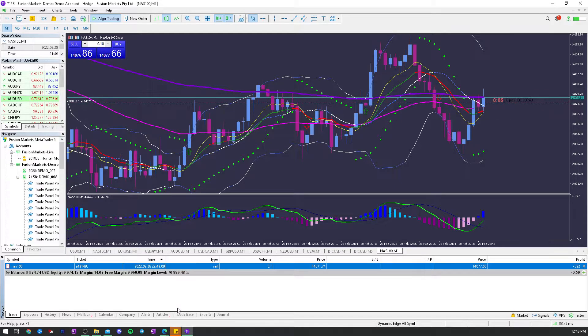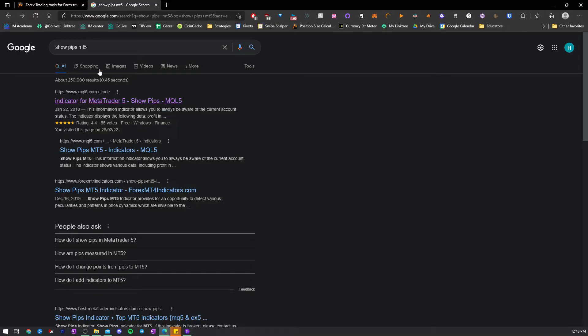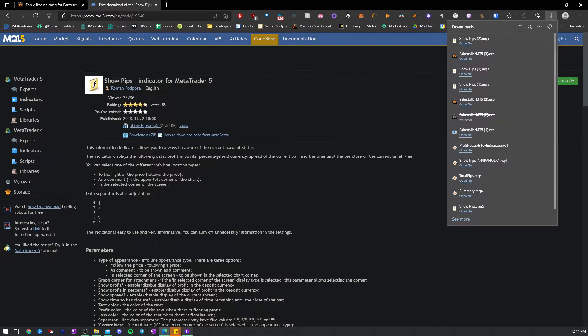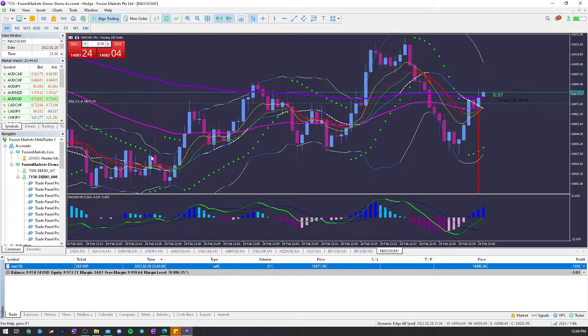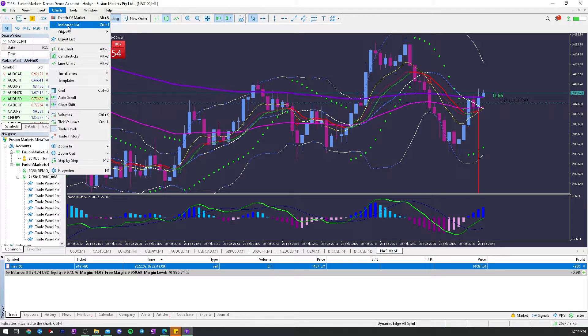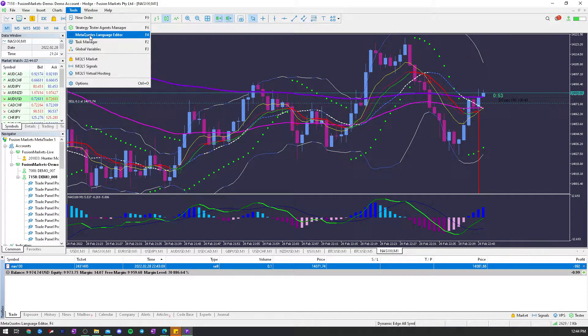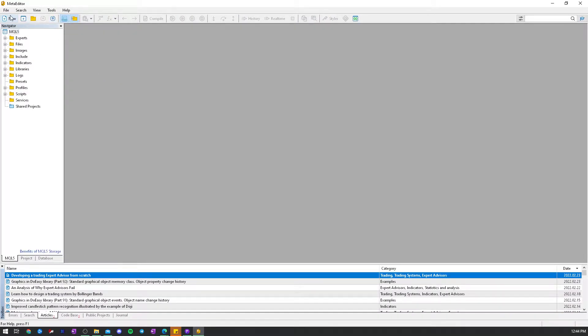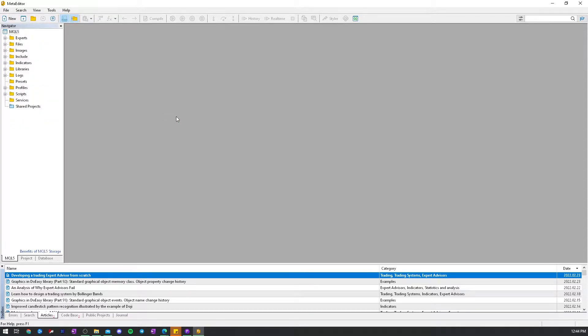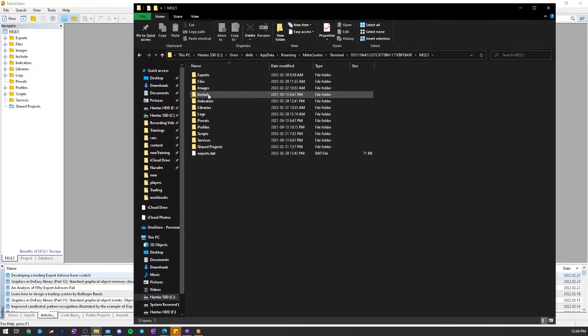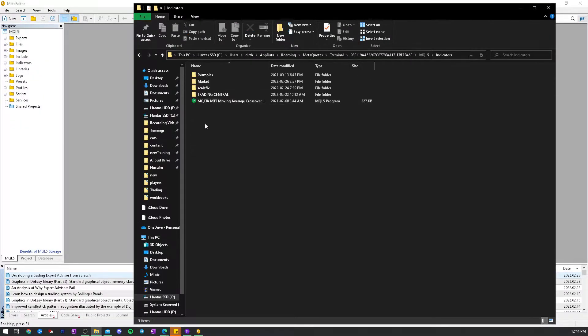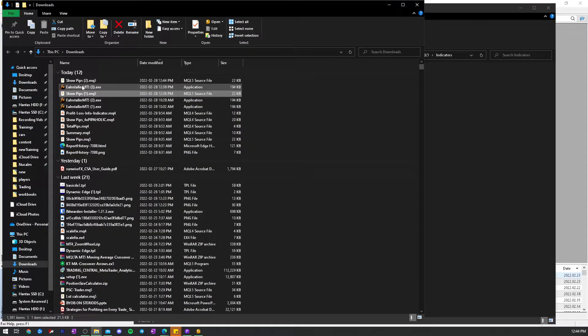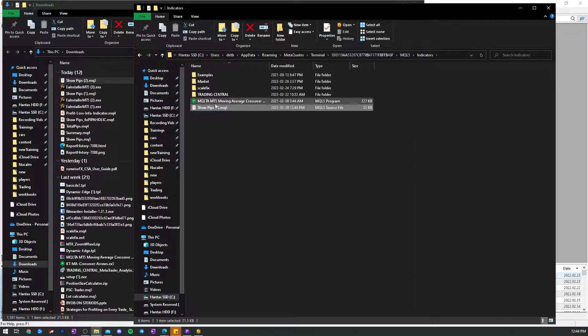You can just go on Google, show pips MT5, click the little download here, and then go to MetaTrader, language editor, open data folder, go to your indicators, then your downloads, drag in the show pips.